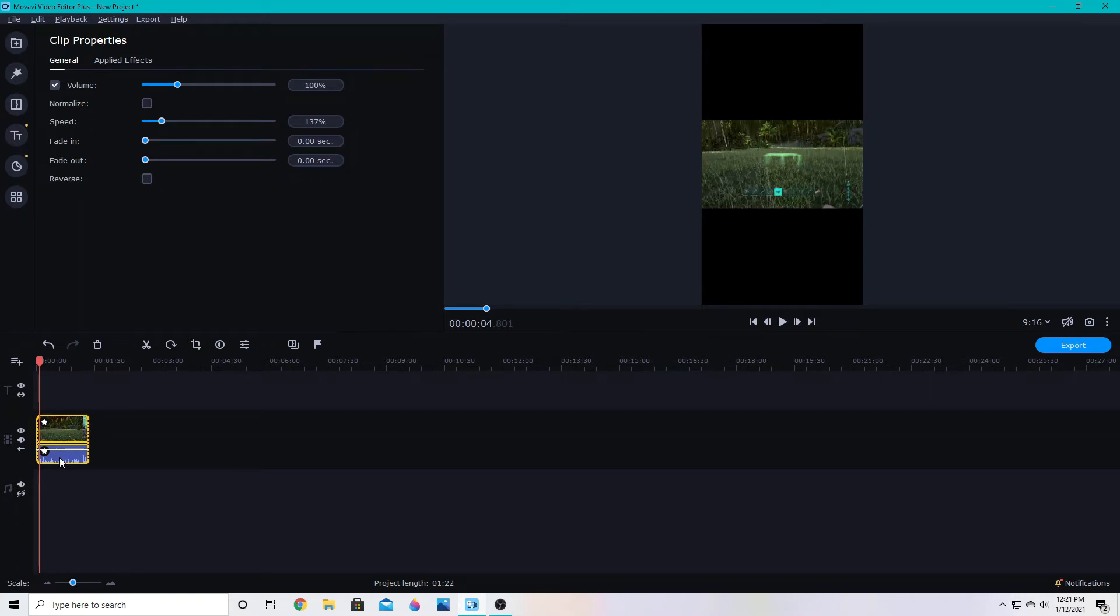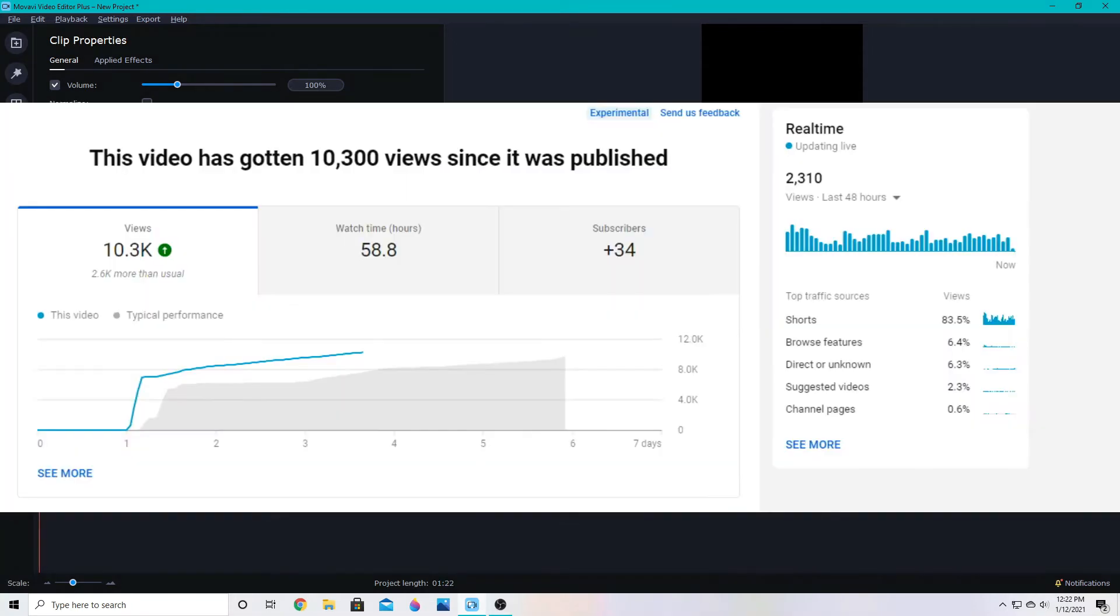The audience retention is really important if you want your short to take off like this one did. You can see from the graph that it had a really flat line and then all of a sudden shorts will just like skyrocket.